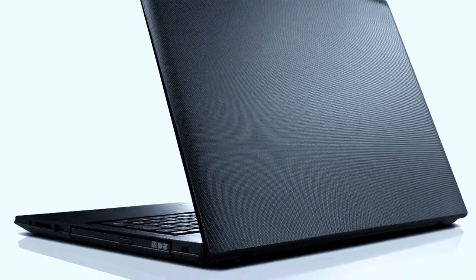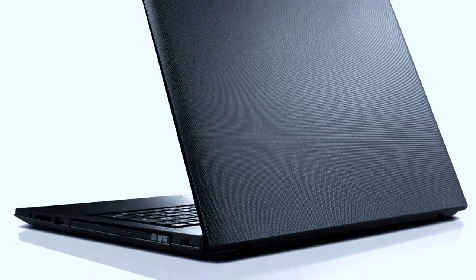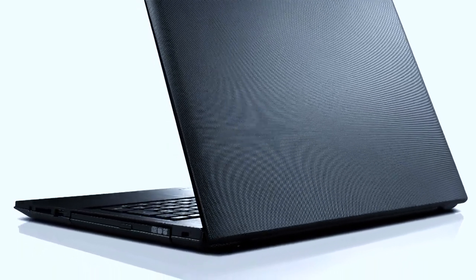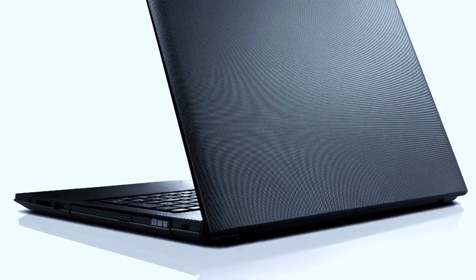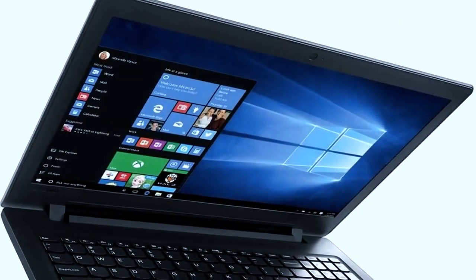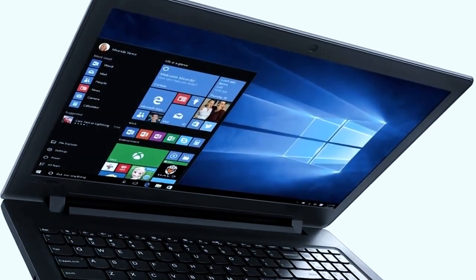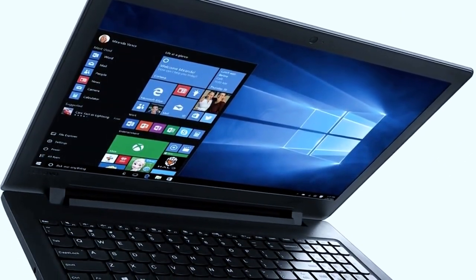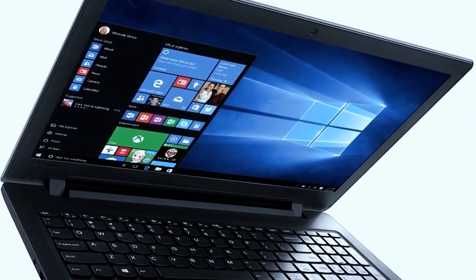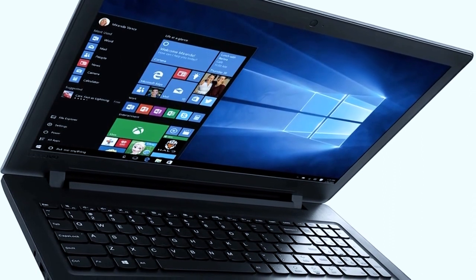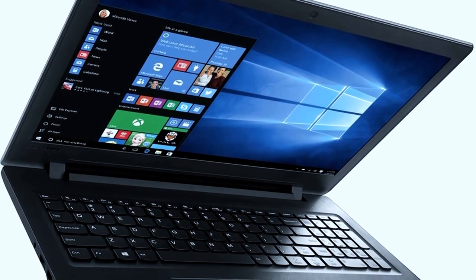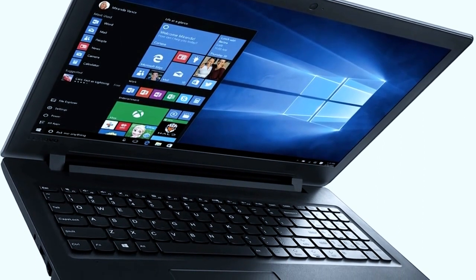HDMI out, LAN port, a USB 2.0 and USB 3.0 port and an audio jack. The SD card slot is located in the front edge.